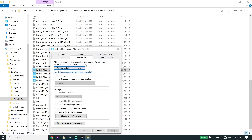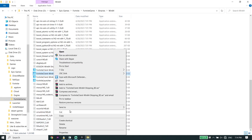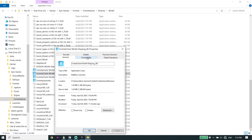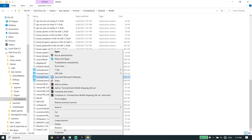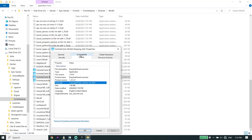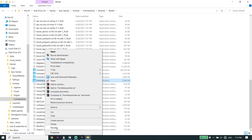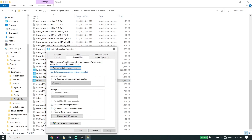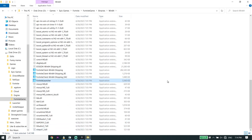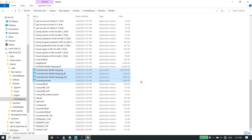Click on each one, click on Properties, click on Compatibility, check the option 'Run this program as an administrator,' then click Apply and OK. Do the same thing with the other Fortnite applications — Properties, Compatibility, check the option, Apply, OK. Make sure to do the same with FortniteLauncher. Run all four applications as administrator to fix the Fortnite Chapter 4 Easy Anti-Cheat error.